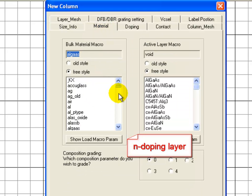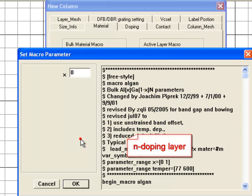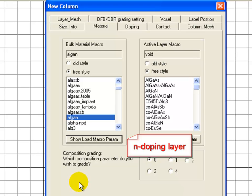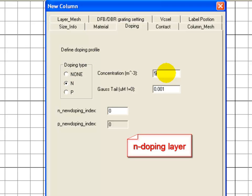We then specify the macro corresponding to this material. The 0% AlGaN corresponds to Gallium Nitride, and we specify the doping concentration here. This is the concentration of the dopants, not the concentration of the activated carriers.